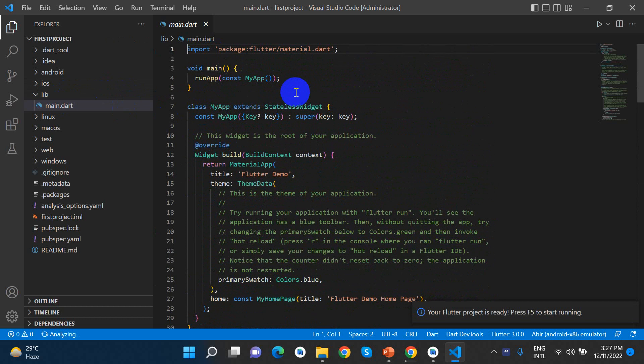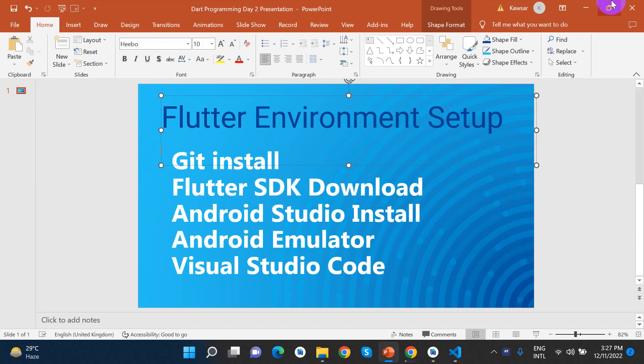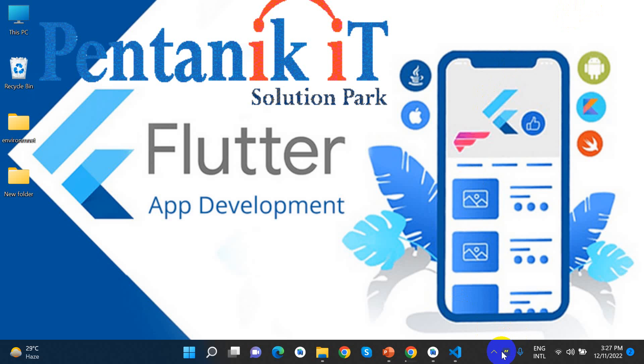I've set up Android Studio and Visual Studio Code. Thank you so much for joining us.